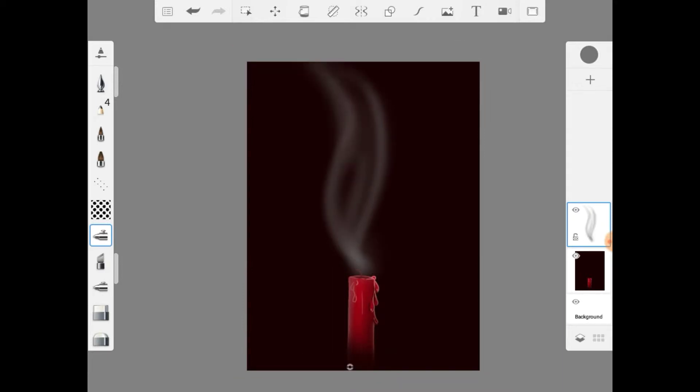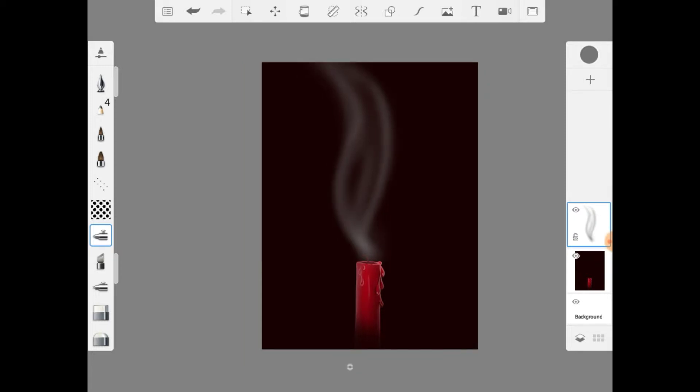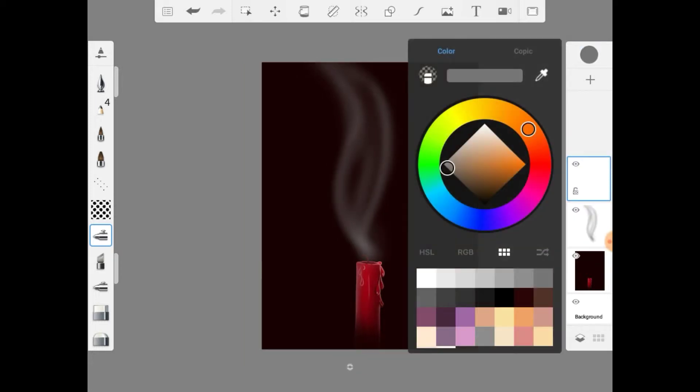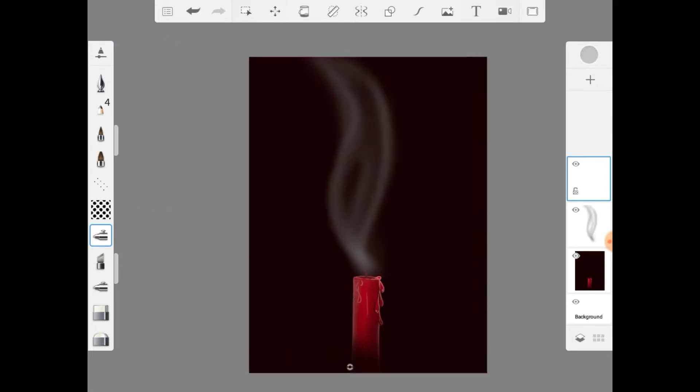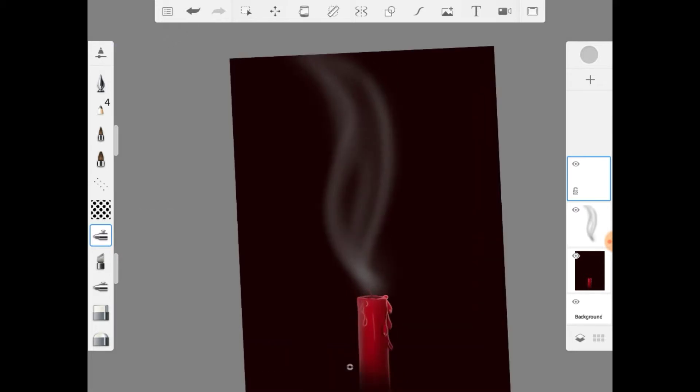Just single swipes until you're satisfied with the way the smoke is looking. Then you add a new layer, make it a lighter gray, thin out your soft airbrush, and retrace over some of the lines again.